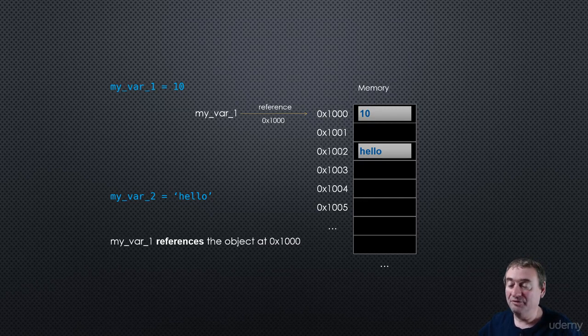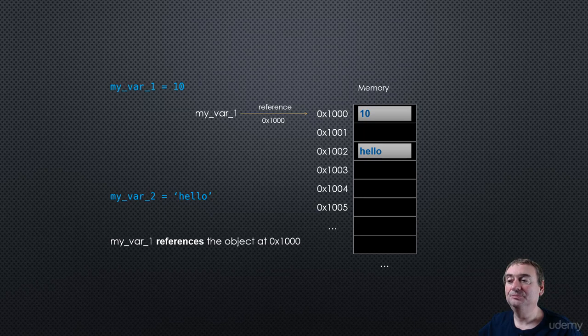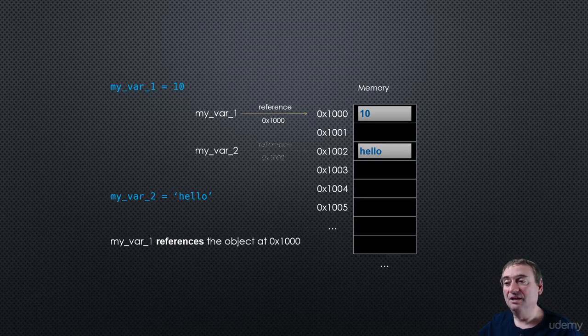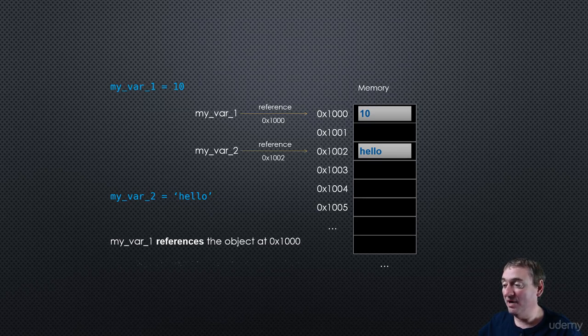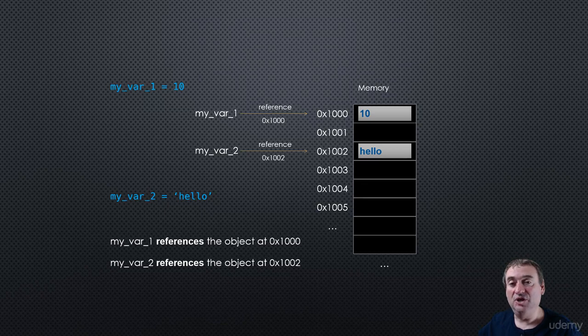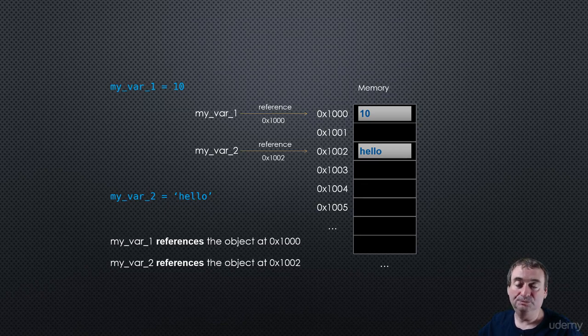And if it overflows into more slots, that's fine. And myval2 now becomes an alias or a reference to that memory address. And we say that myval2 references the object at address 1,002.